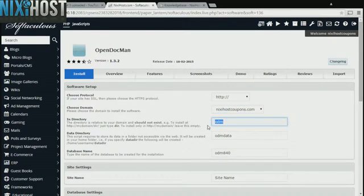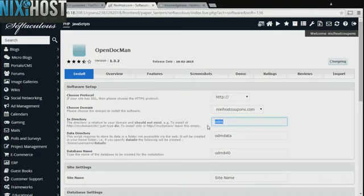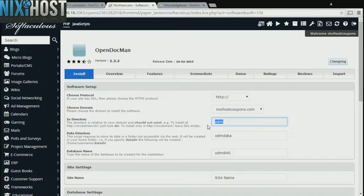If there is a specific directory you wish to install OpenDocMan to, enter it here. If you leave this field blank, OpenDocMan will be installed directly to the domain you have chosen.